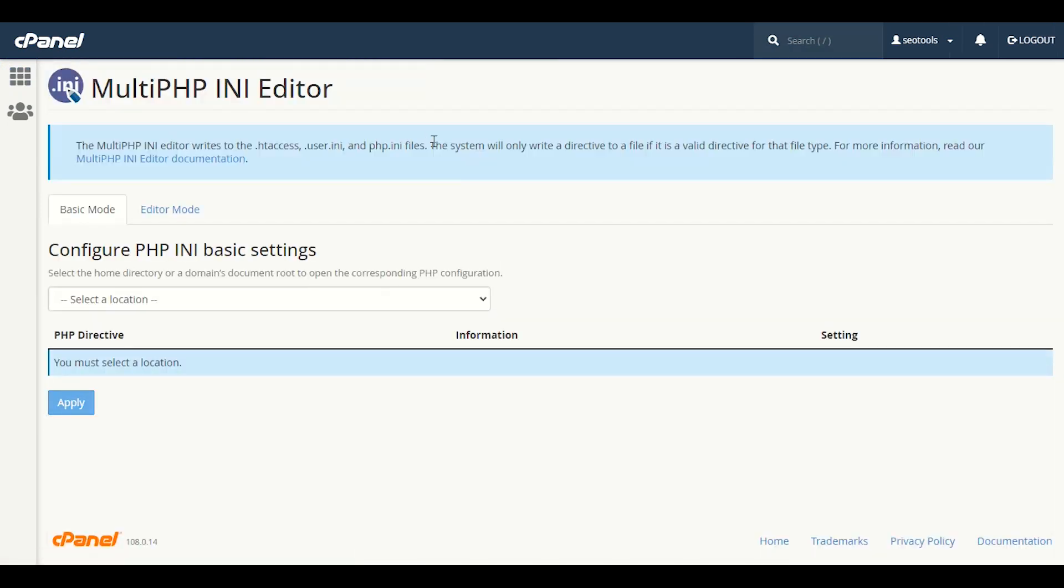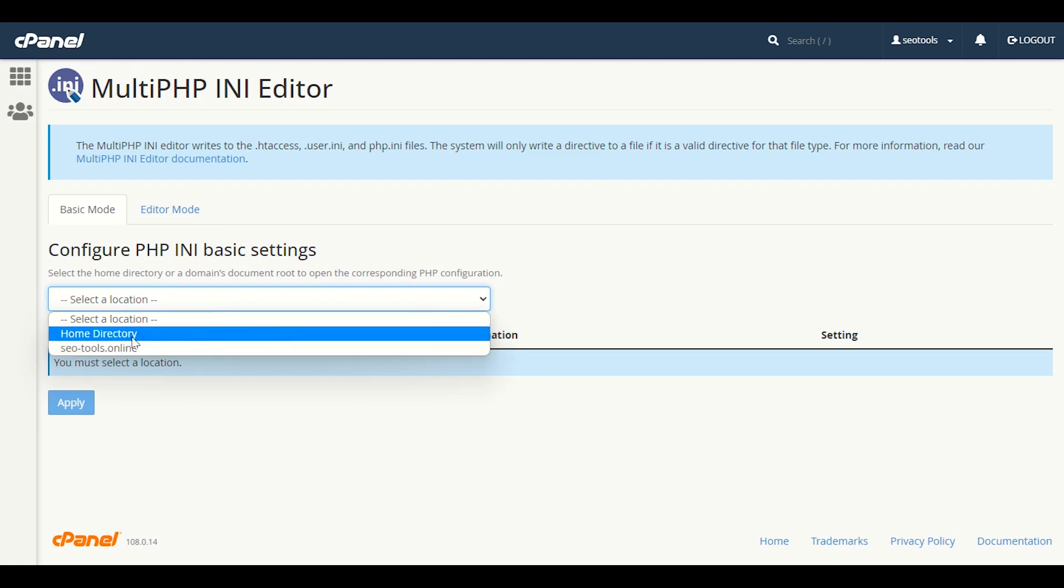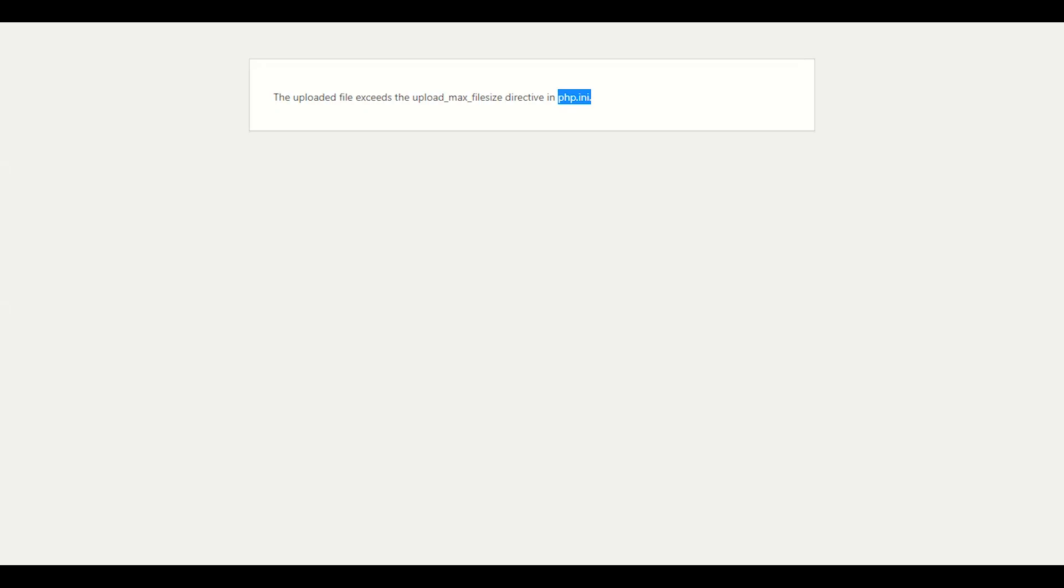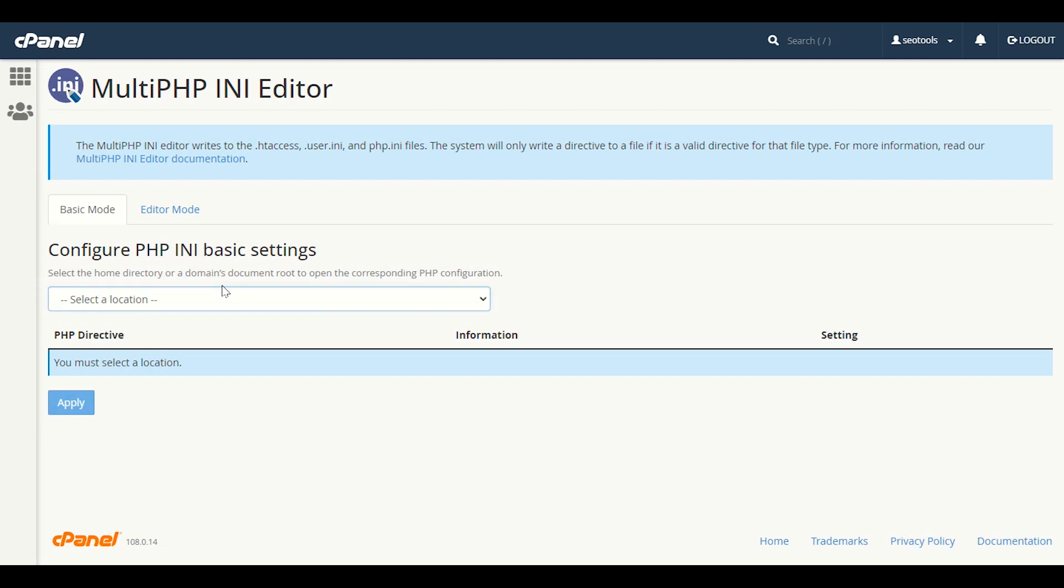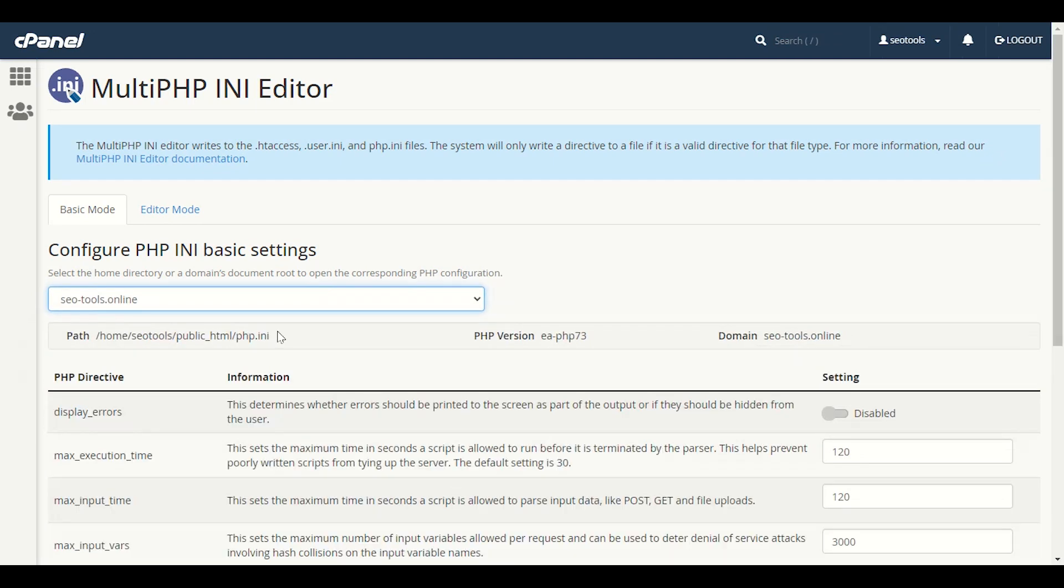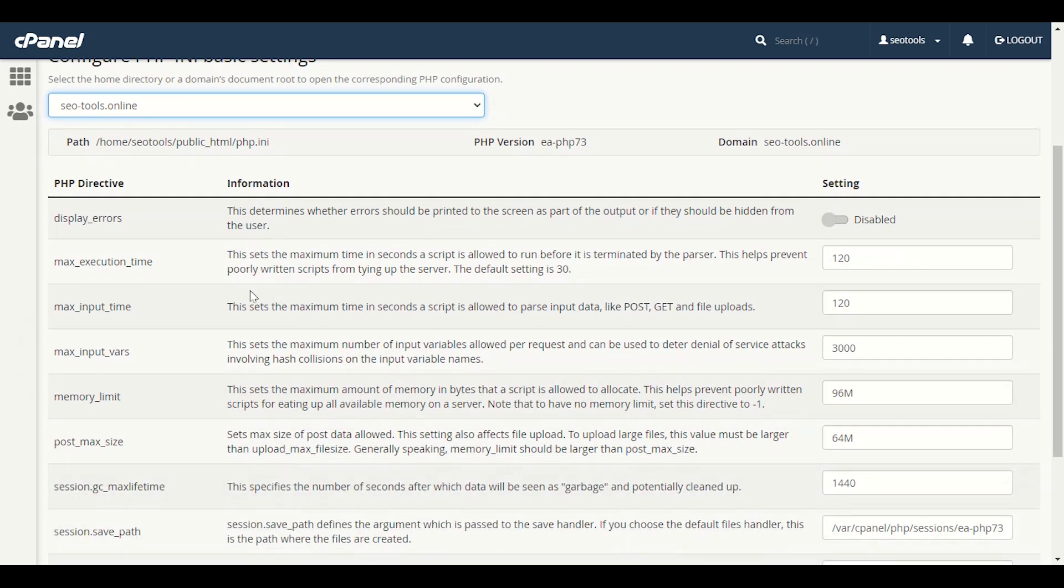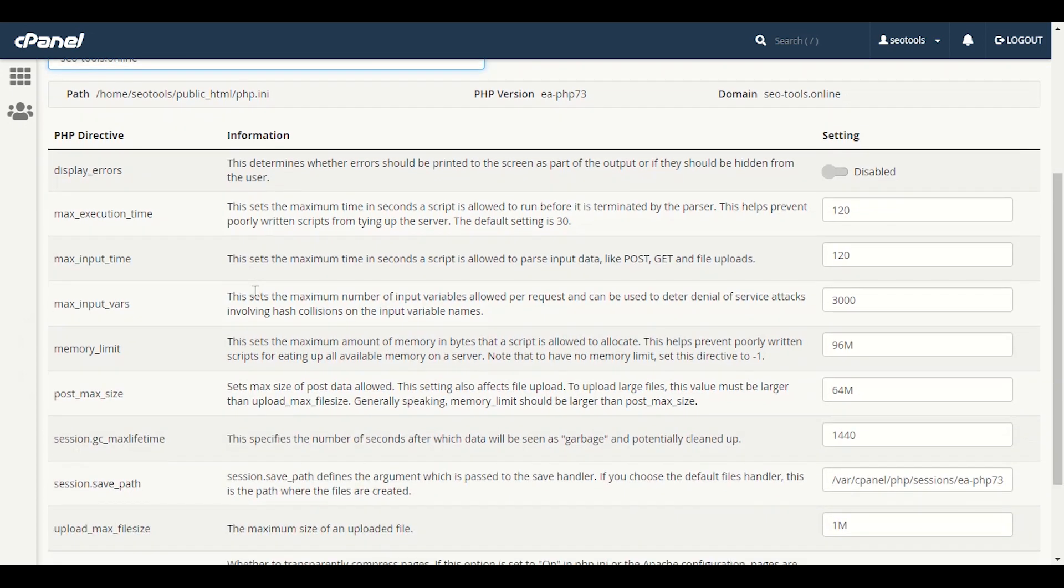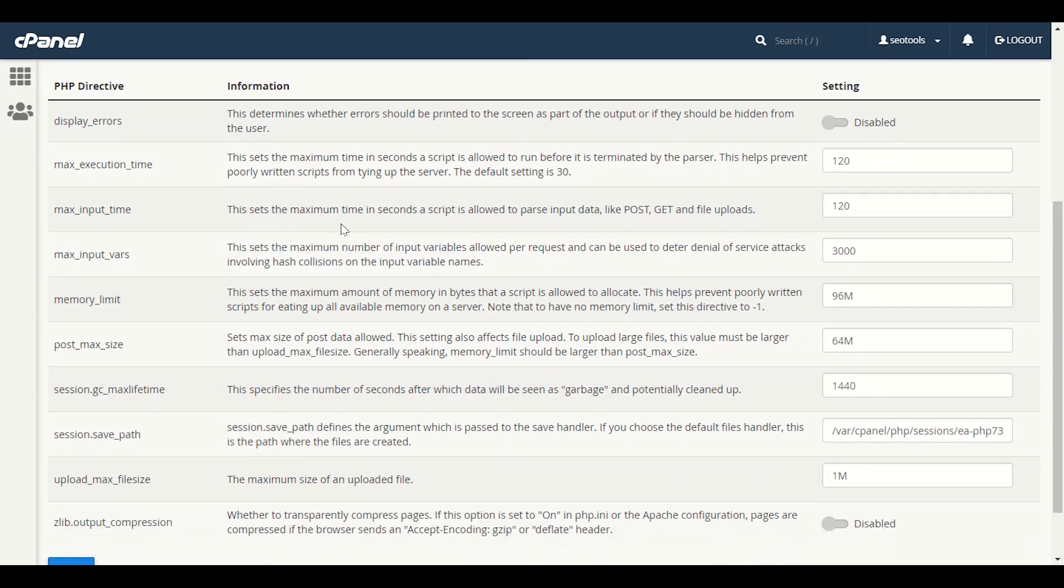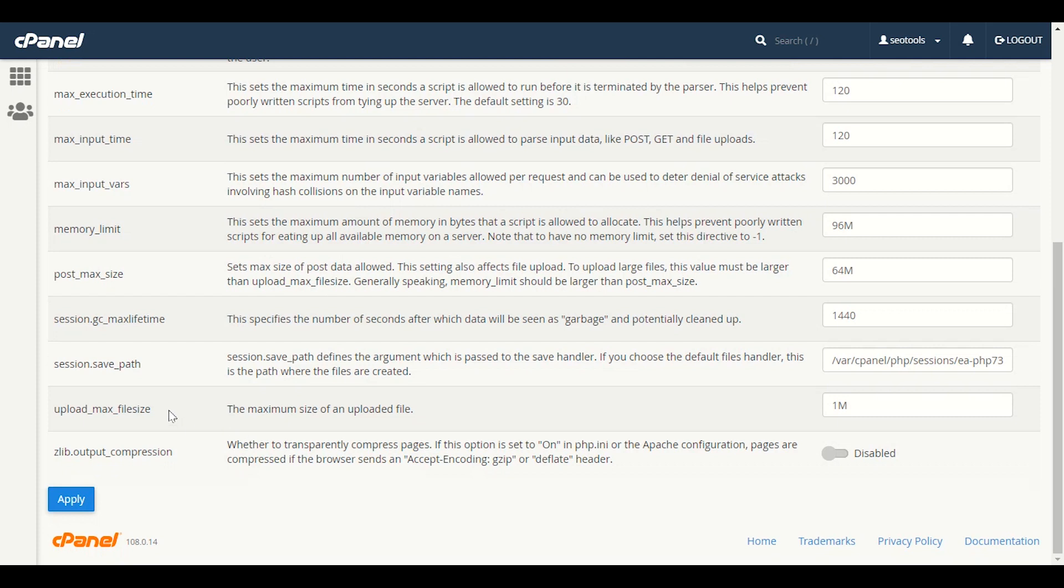After we click this, you have to choose your domain - which domain you want to increase the limit for. For example, this domain seotools.online. We will choose that domain here. Once we choose our domain, it will auto-pick your limits. Here you need to scroll down. You have to look for upload_max_filesize.